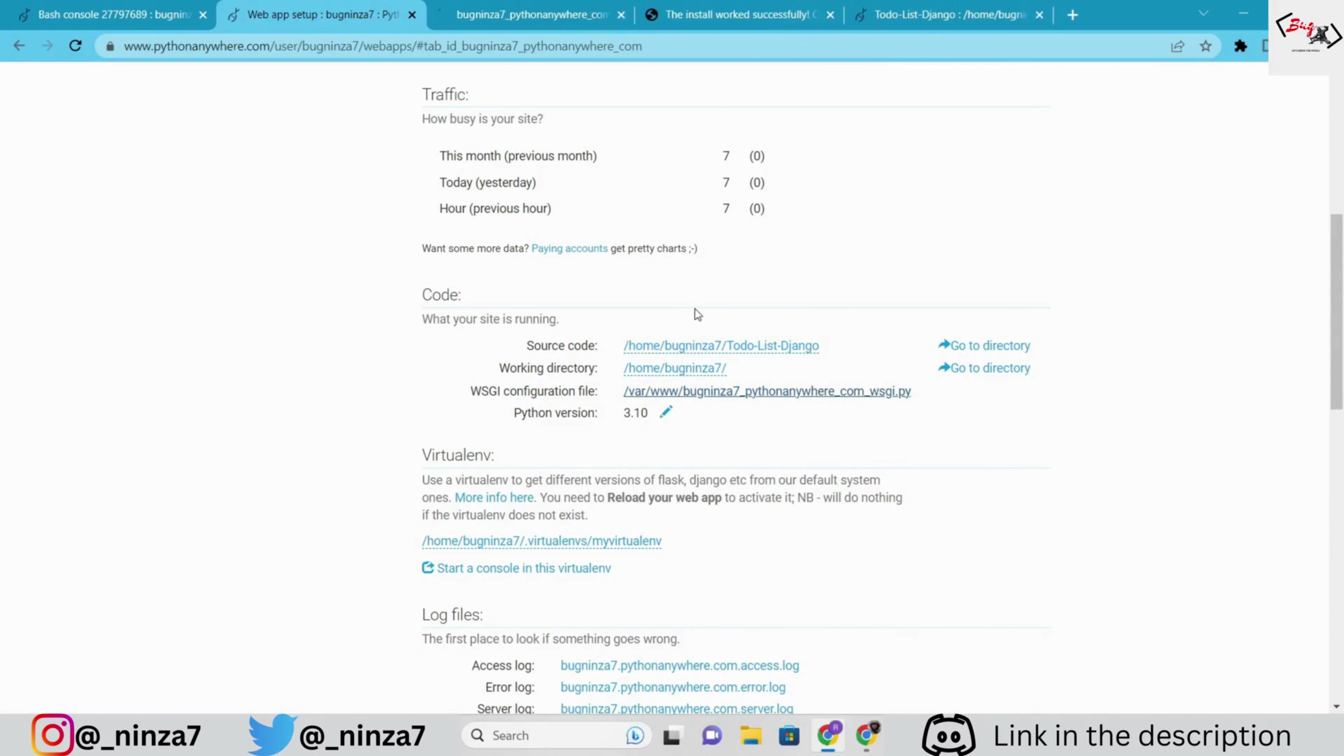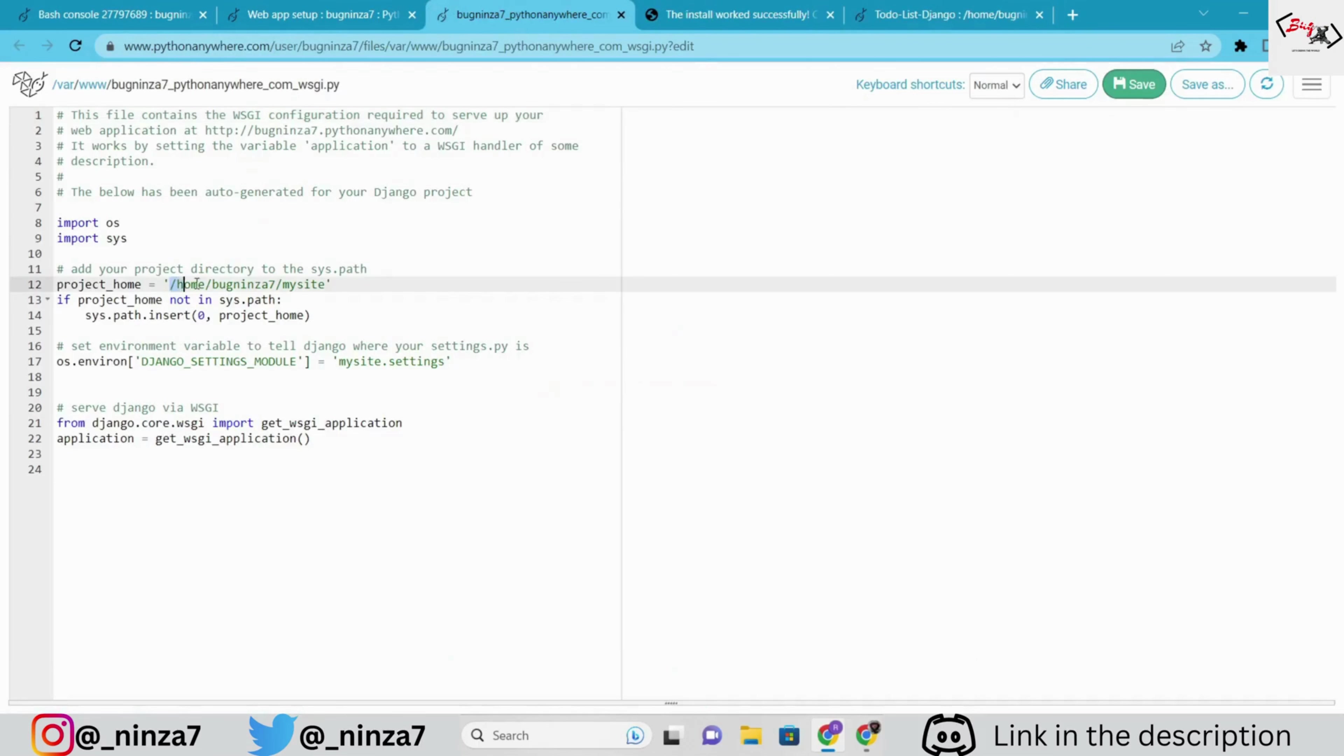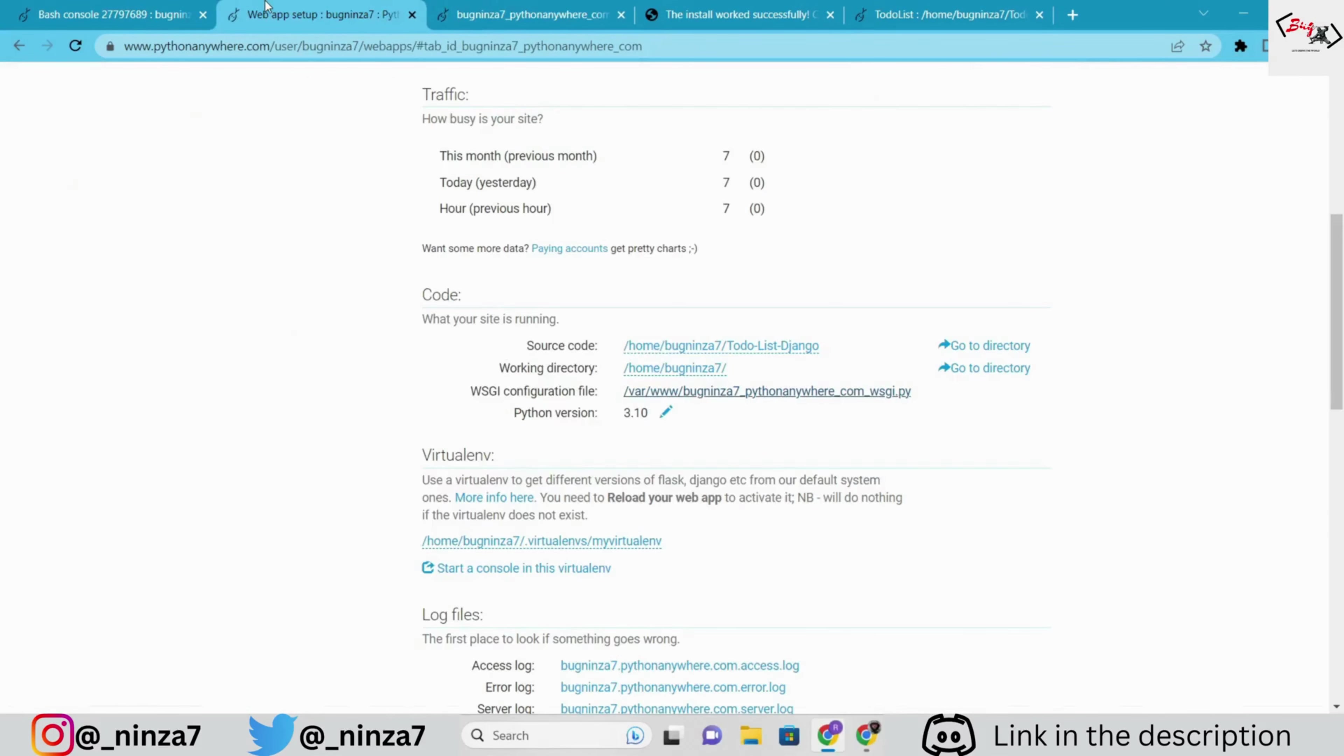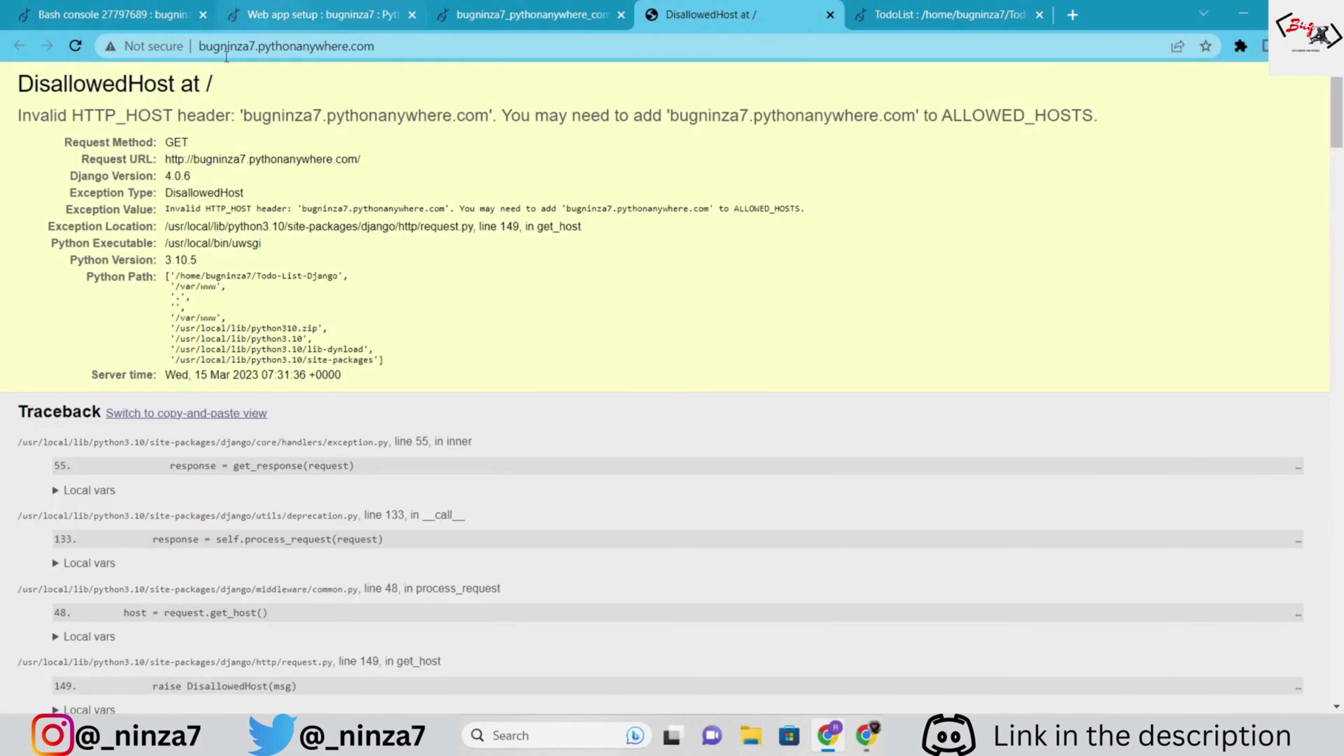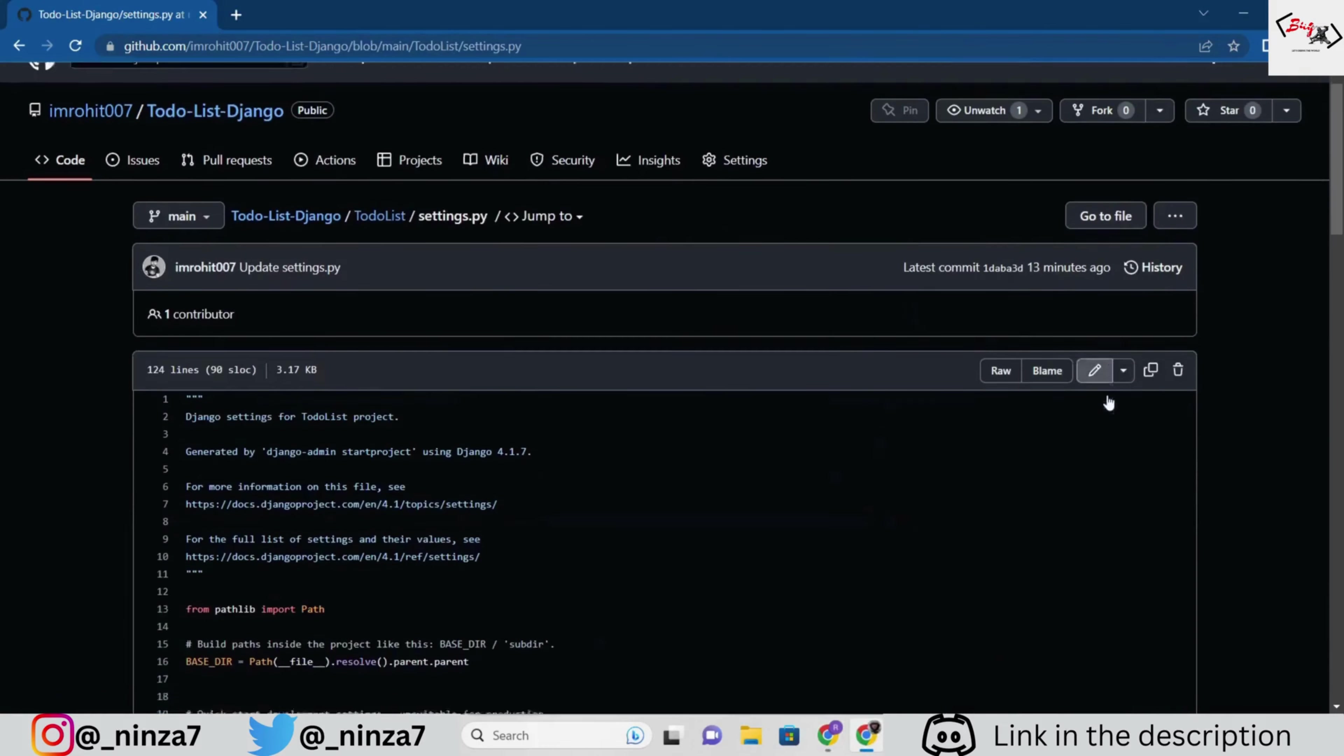Now, we have to configure the wsgi file. Update the project home path and Django settings module path. Now, if you reload the Django app url, we get the error. Disallowed hosts.